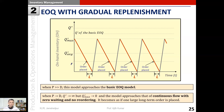When p approaches d, the model approaches that of continuous flow with zero waiting and no reordering - it's as if one large long-term order has been placed. The rate of production is almost equal to the rate of consumption, supply comes in tandem with demand, and no inventory practically builds up. This is the ideal for lean thinking, which tries to move toward just-in-time replenishment.